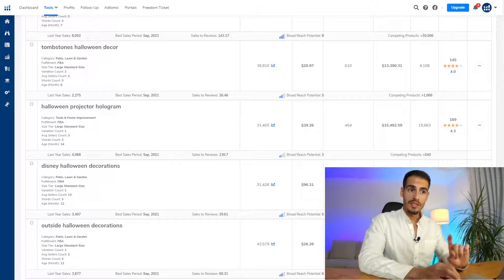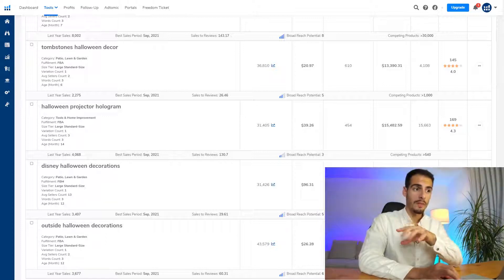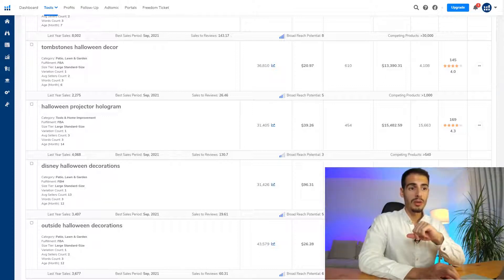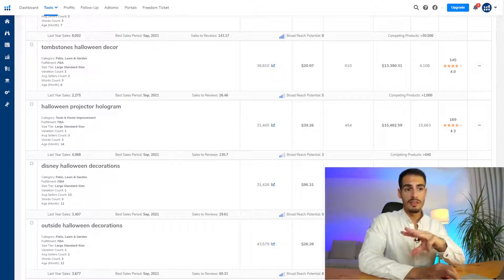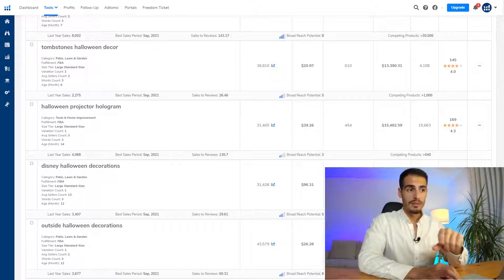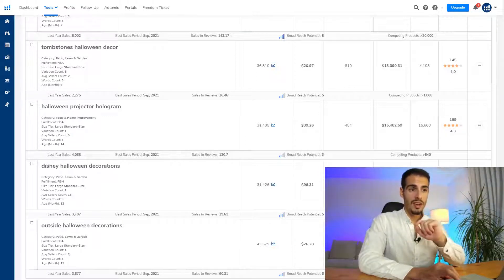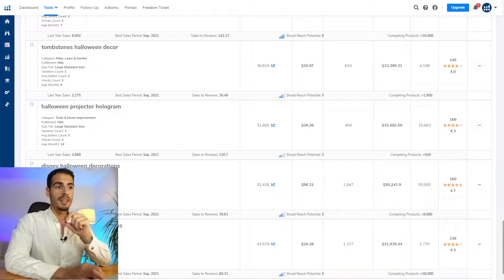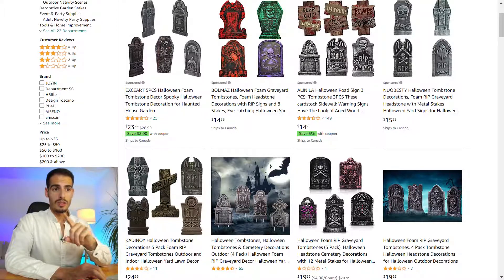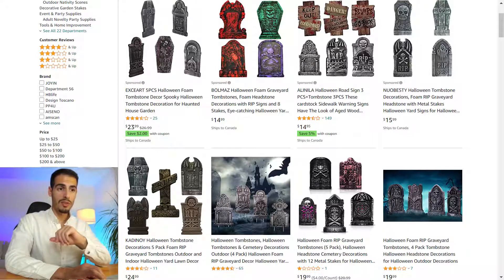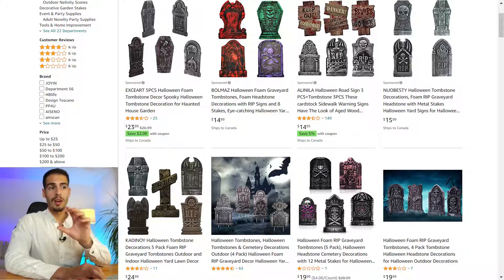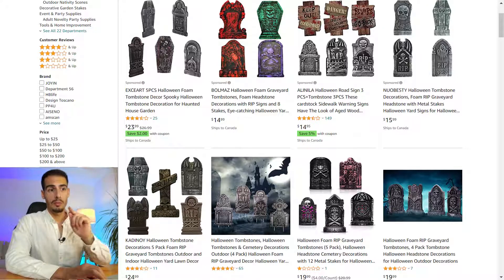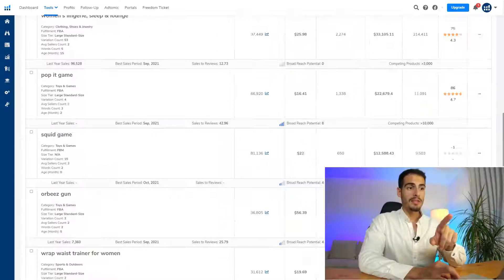There are tons of Halloween-related results here — I'm recording this video in October and in just three weeks there will be Halloween, which shows this tool is great for finding seasonal products. The first result is 'tombstones Halloween decor' with almost 37,000 search volume, an average price of $21, average monthly sales of $13,000, and only 145 reviews. Clicking the three dots opens the Amazon search results — there's a one-star product, a three-star product, and two main products with 25 and 149 reviews rated only 3.5 stars.